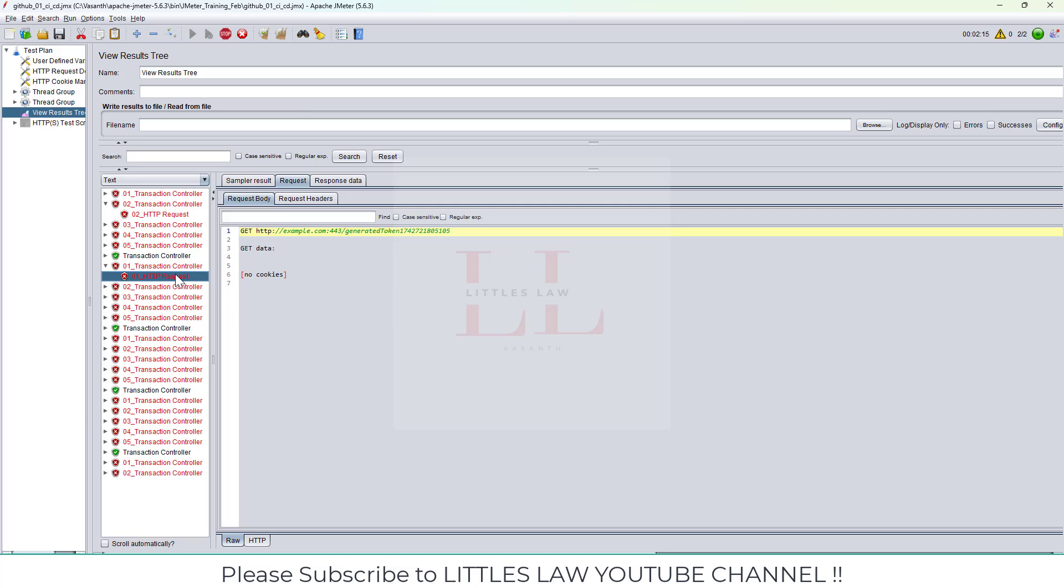To learn more, to know how did I crack this, to know step by step how did I do this, please do watch the next video. Don't forget to subscribe to Littles Law YouTube channel. Until I see you all in my next video, take care and bye-bye.